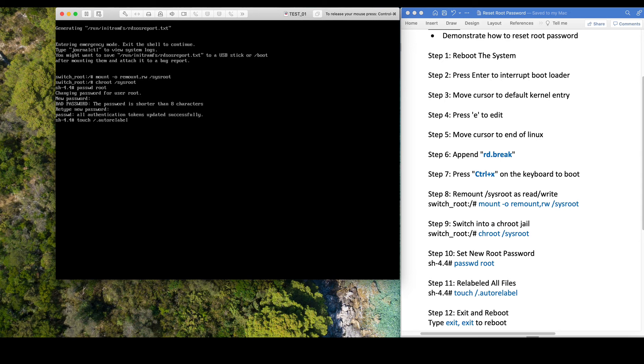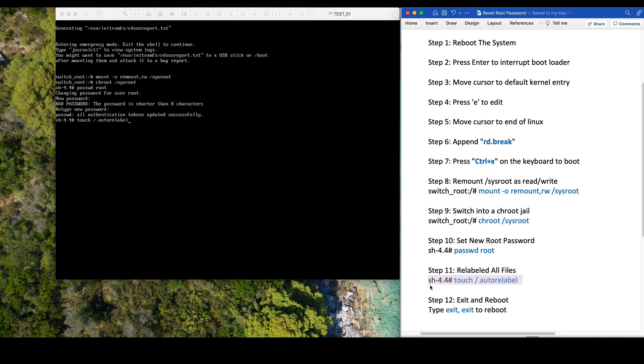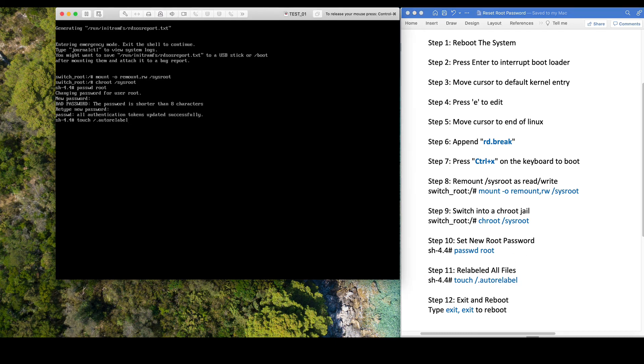Make sure we relabel all files before we reboot.